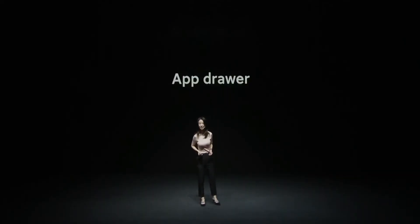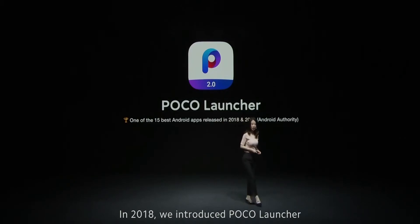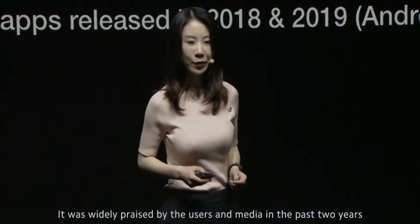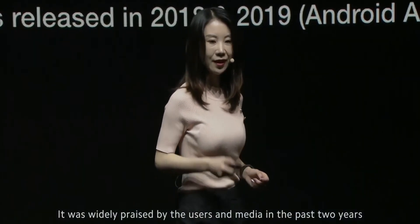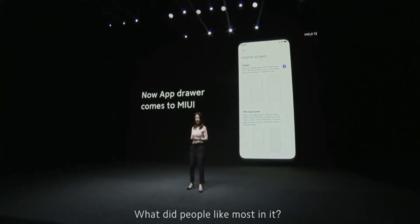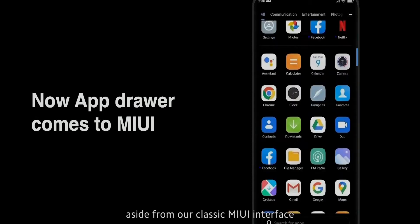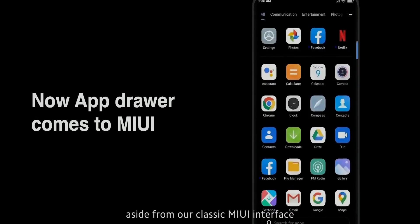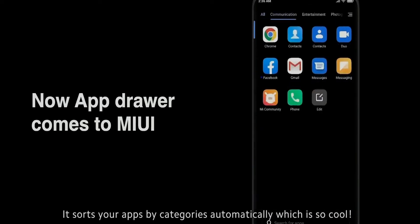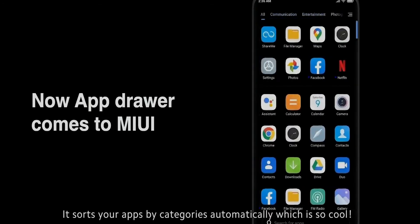App drawer. In 2018, we introduced Poco Launcher. It was widely praised by users and media over the past two years. What did people like most? App drawer. So we added it to our MIUI system to give you one more option, aside from our classic MIUI interface. It stores your apps by categories automatically, which is so cool.